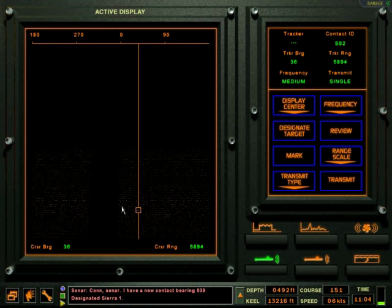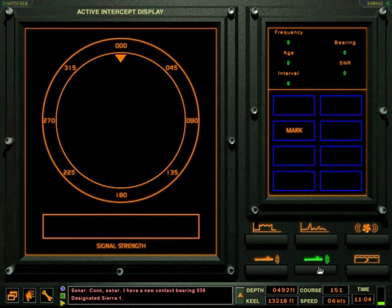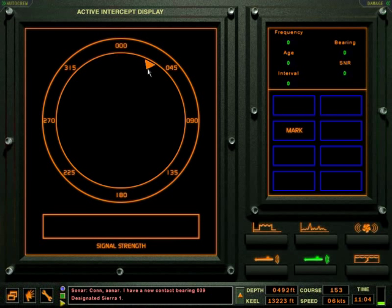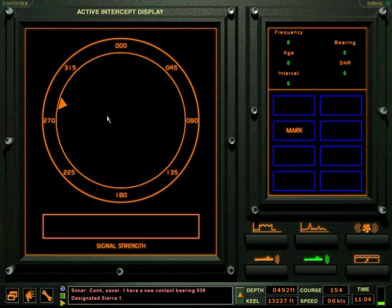The active intercept display can be used to detect other platforms that are transmitting on their active sonars, including active sonobuoys.